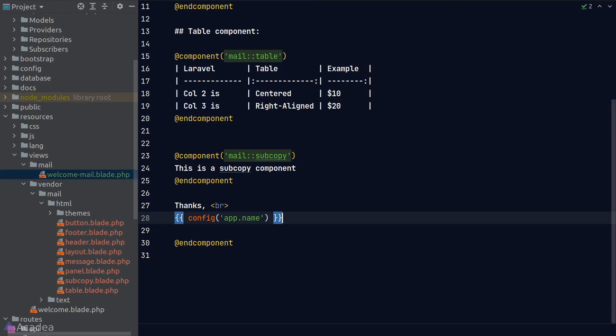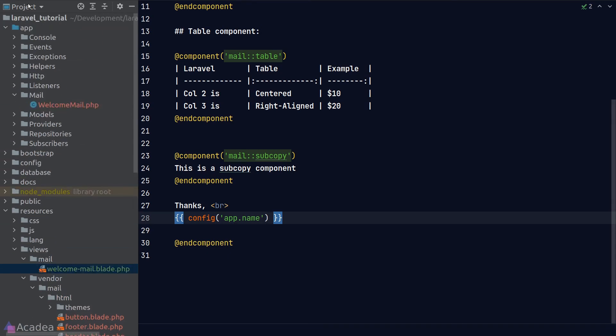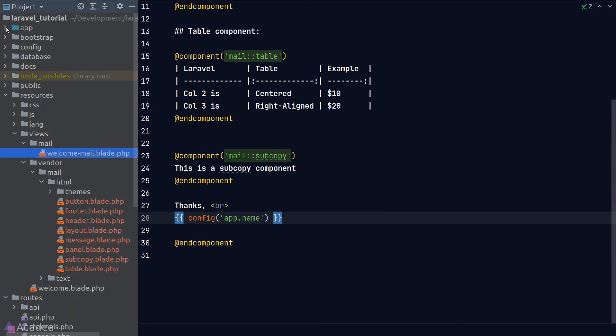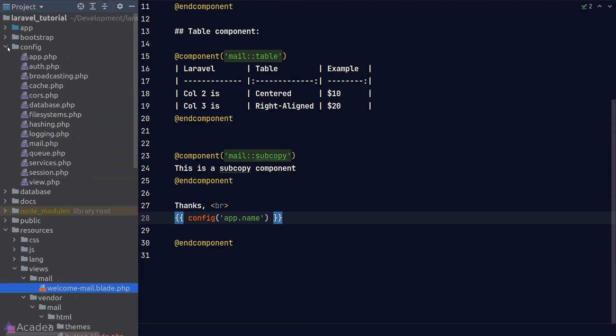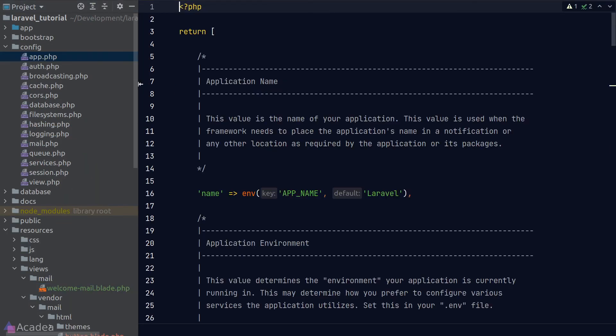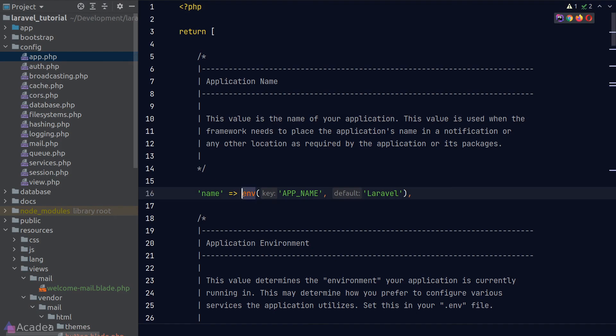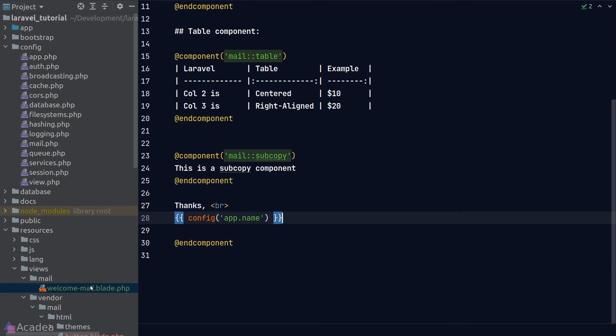You can find these configuration files in the config folder of our project root. If we look inside the app file, we can see there's a property called 'name' that is referencing the app_name key in the .env file. So our config helper function here is simply referencing that value.